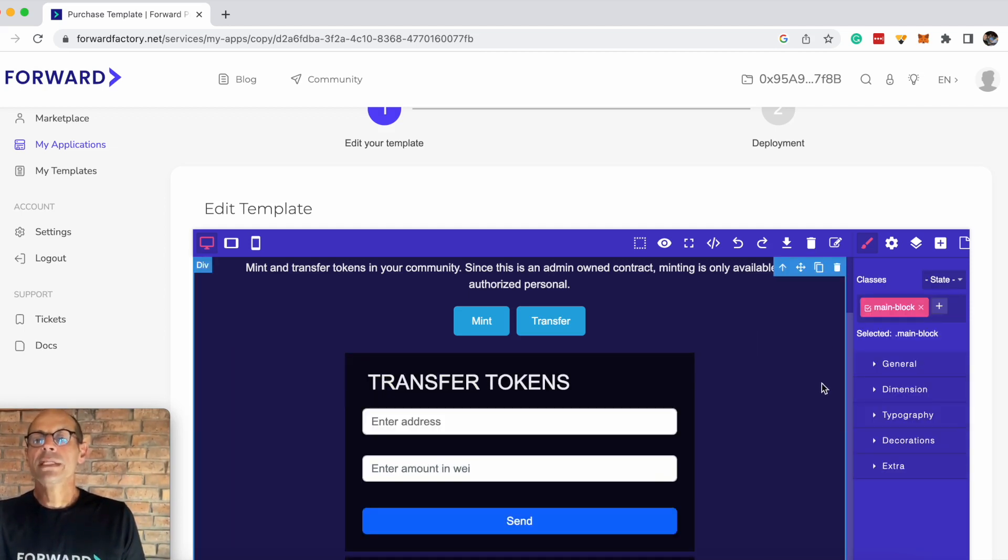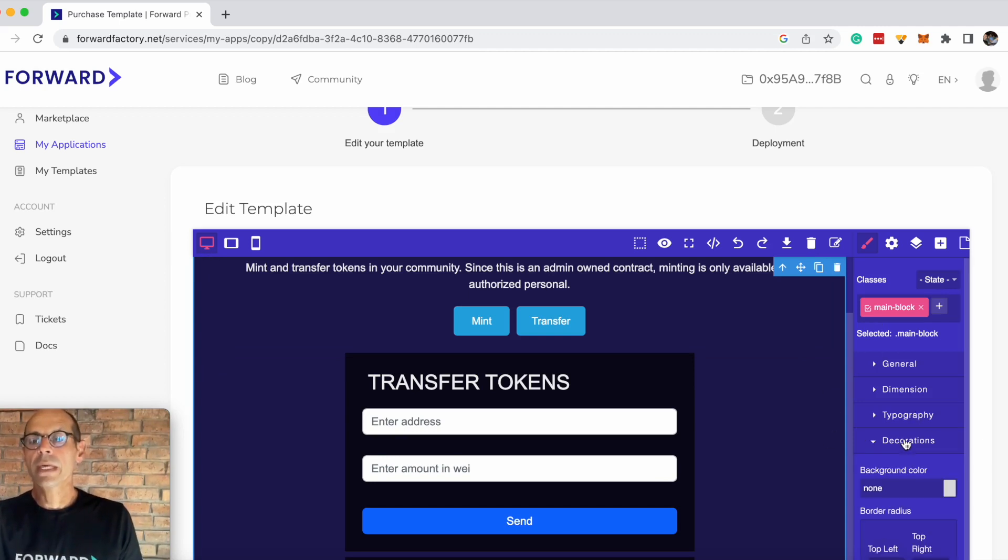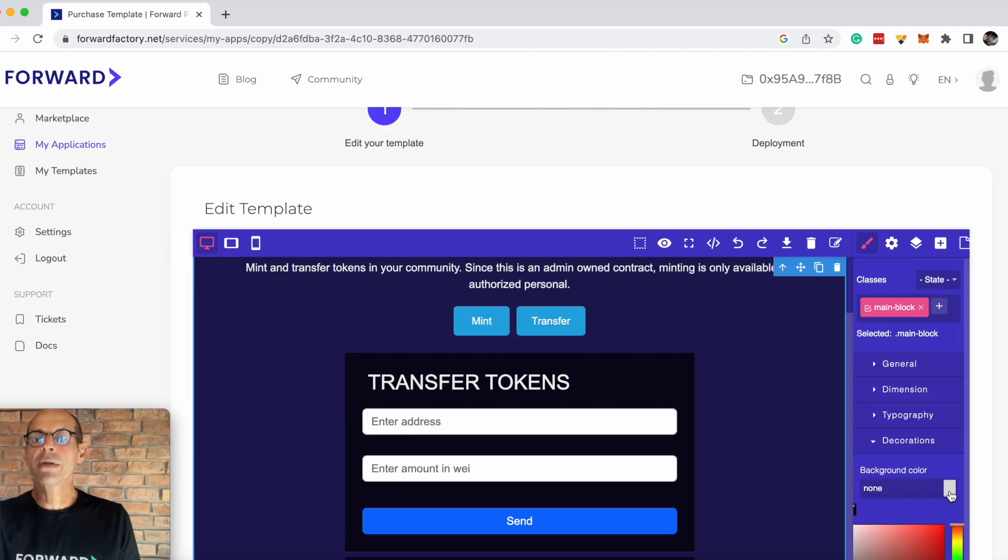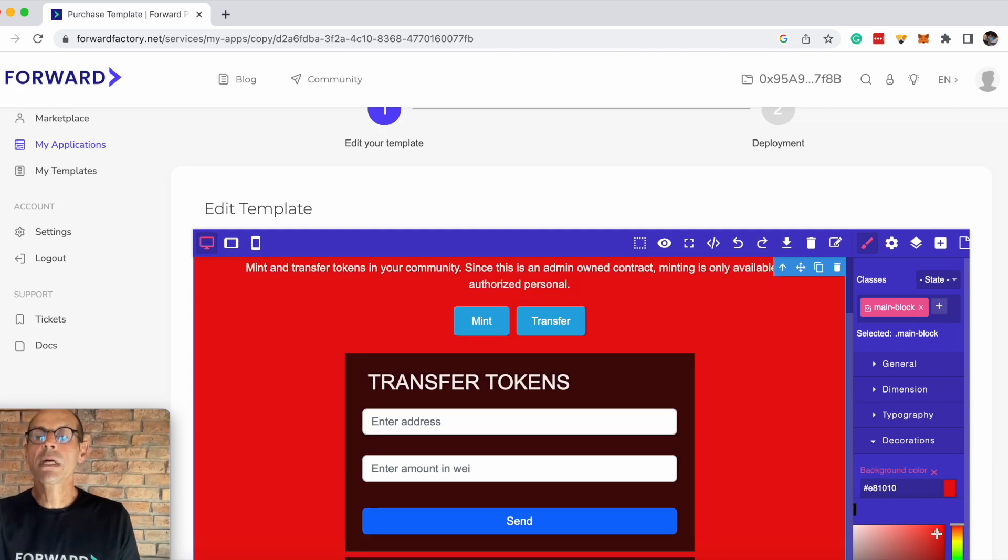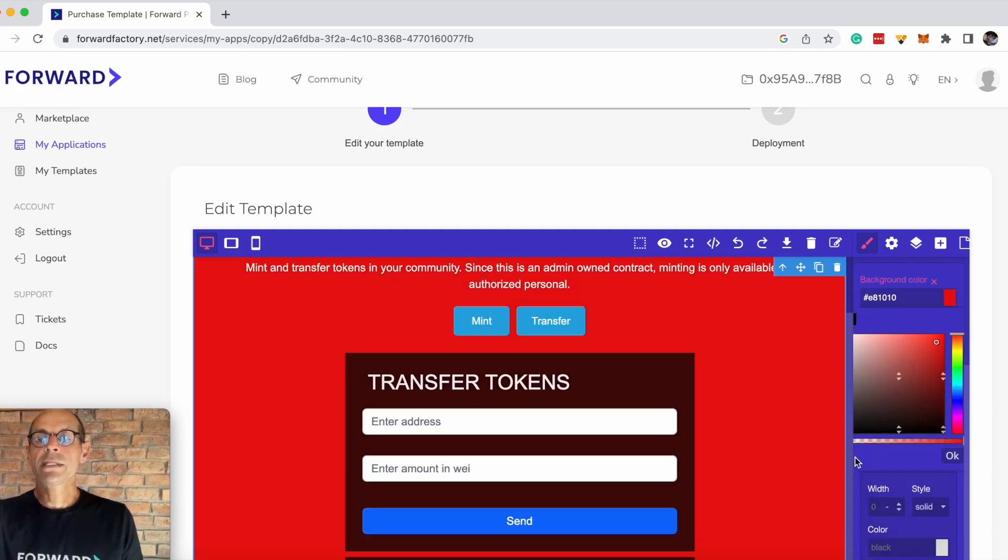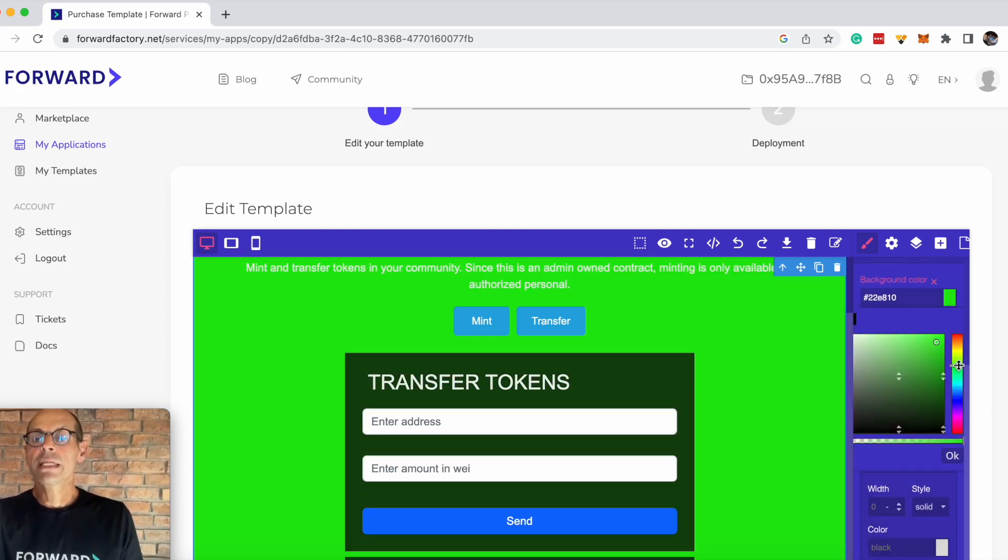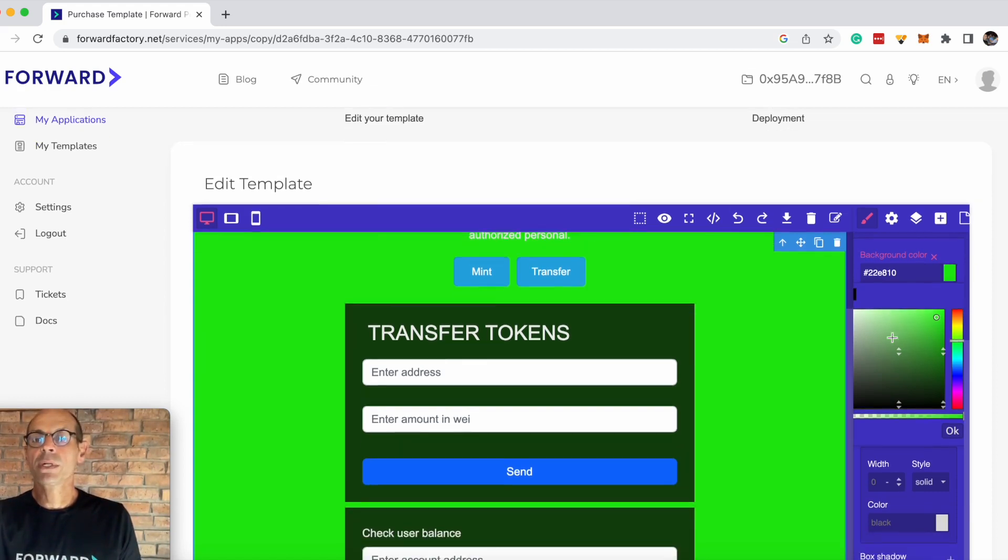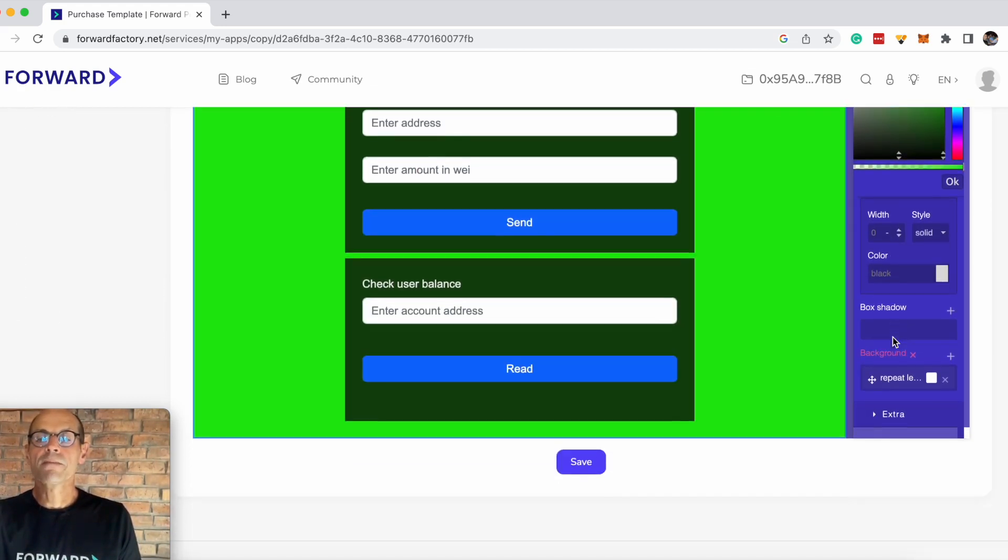If you want to change the coloring, just click on the holder and go to decorations. The background color is easily customizable. You could choose red, that actually looks quite cool. But if you didn't like that and you wanted green, you could put green in there.